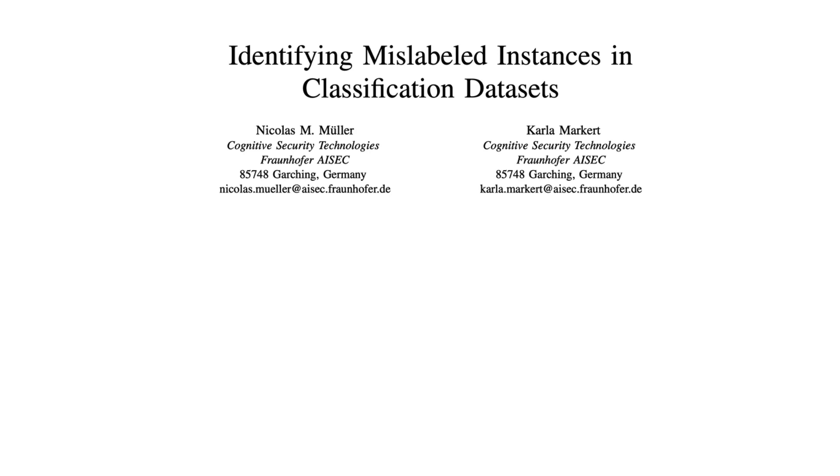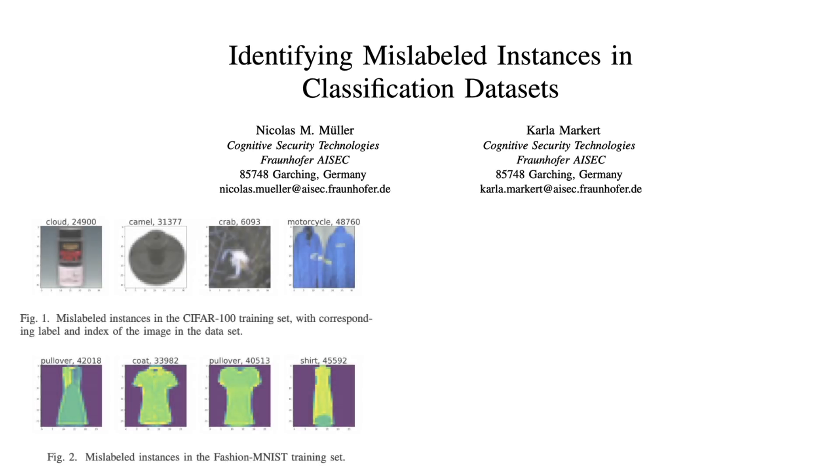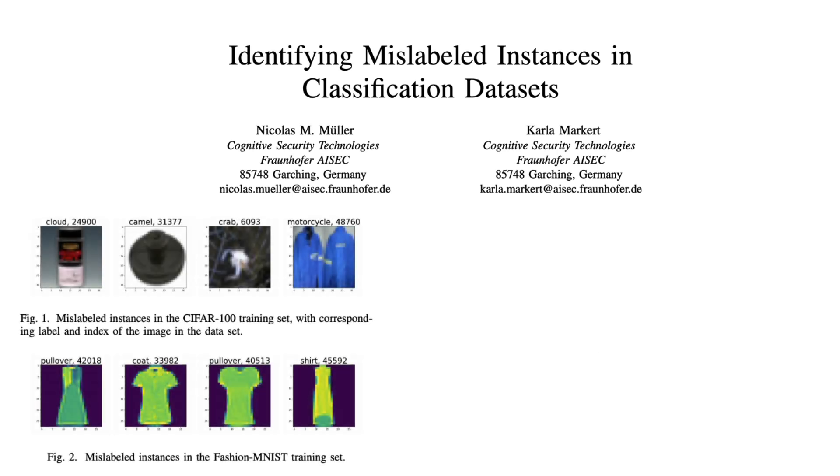A while ago, I was reading this paper, identifying mislabeled instances in classification datasets. The paper was a really good read, in part because it highlighted a very important problem. It turns out that a lot of these classical datasets that are used for benchmarking contain bad labels.